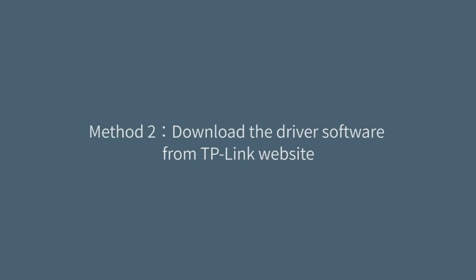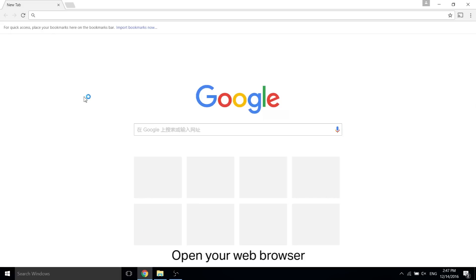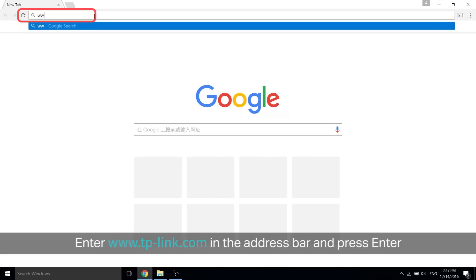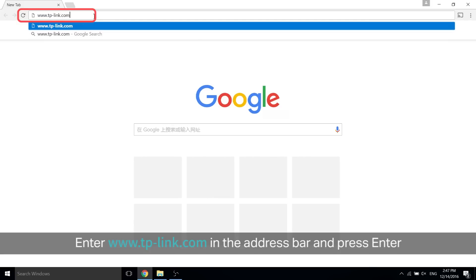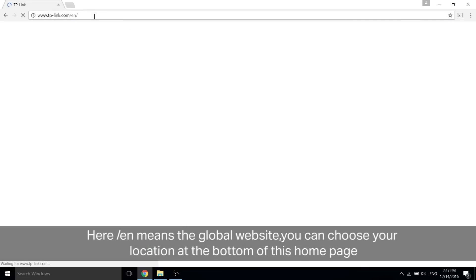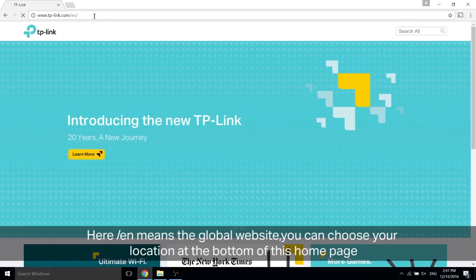Now the second method, if you want to download the driver software from the TP-Link website, goes like this. Open your web browser and type in www.tp-link.com in the address bar and press enter.